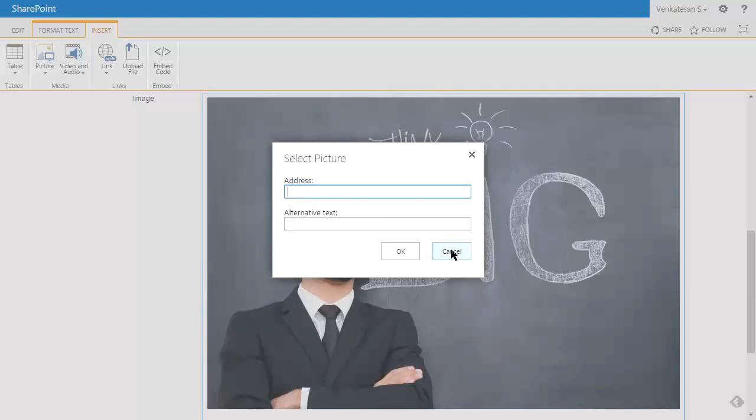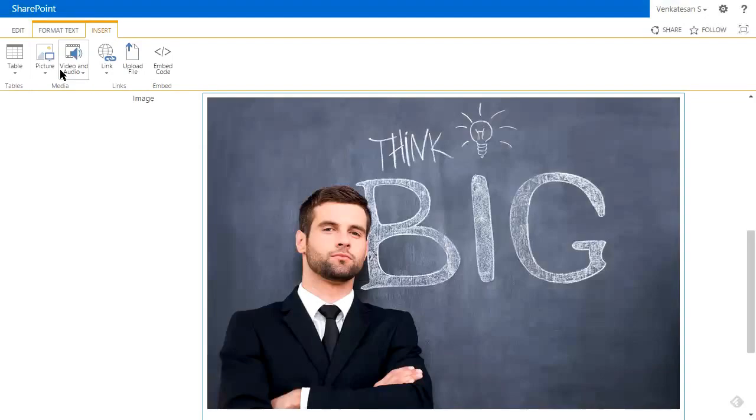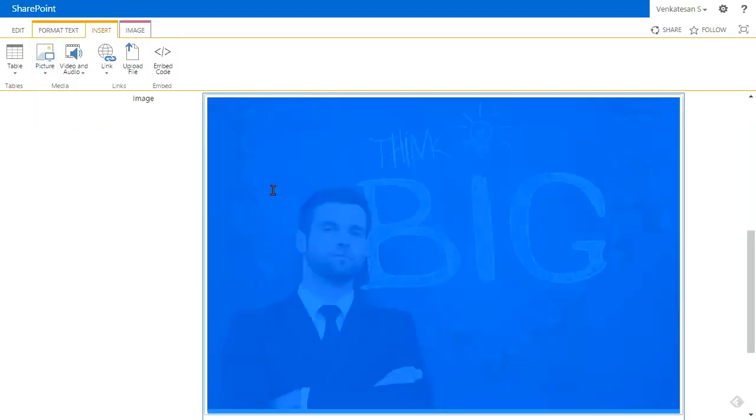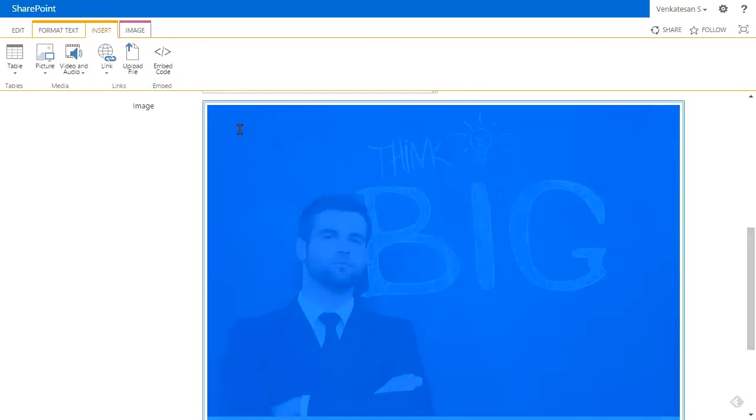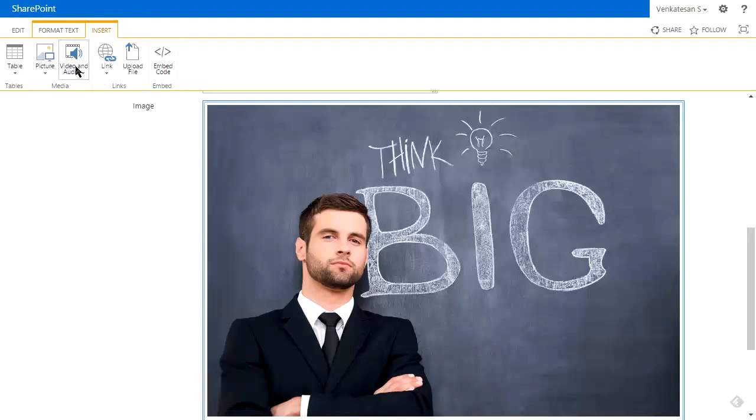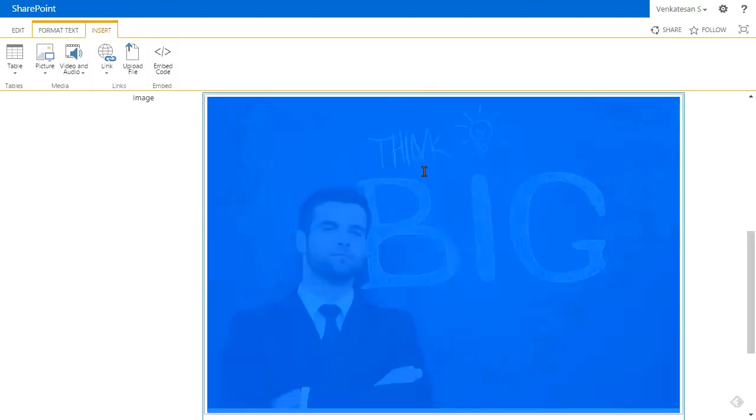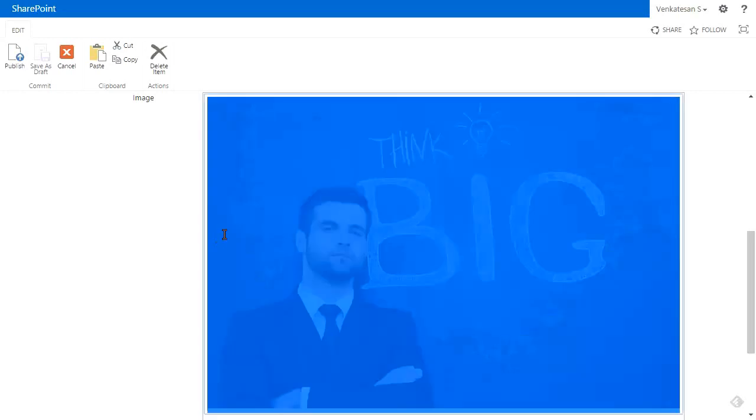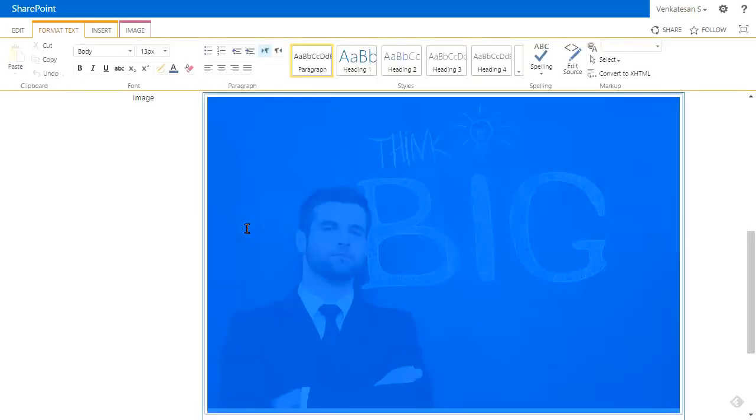From SharePoint, maybe you already have it in SharePoint and can reference it. This image field is actually a text editor, a rich text editor, so when we insert the image it will just pop in here.